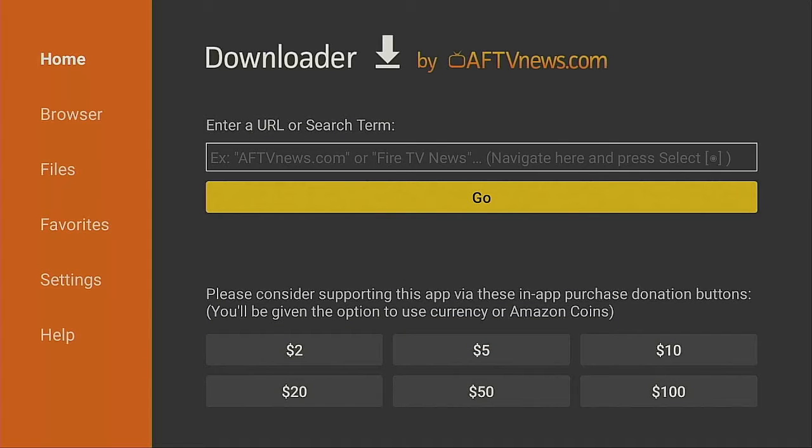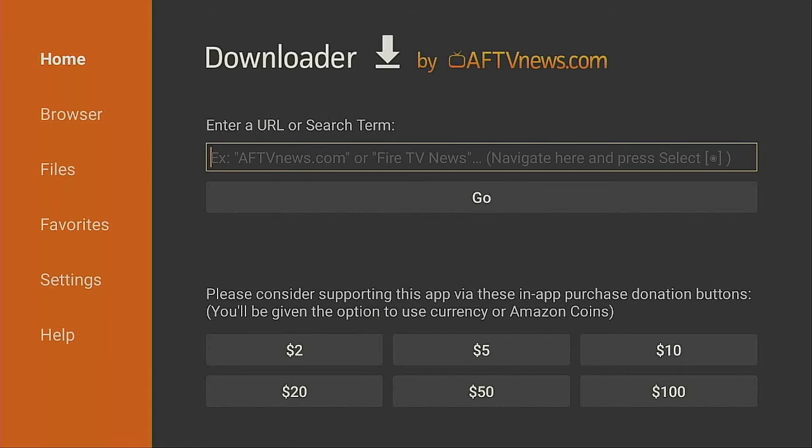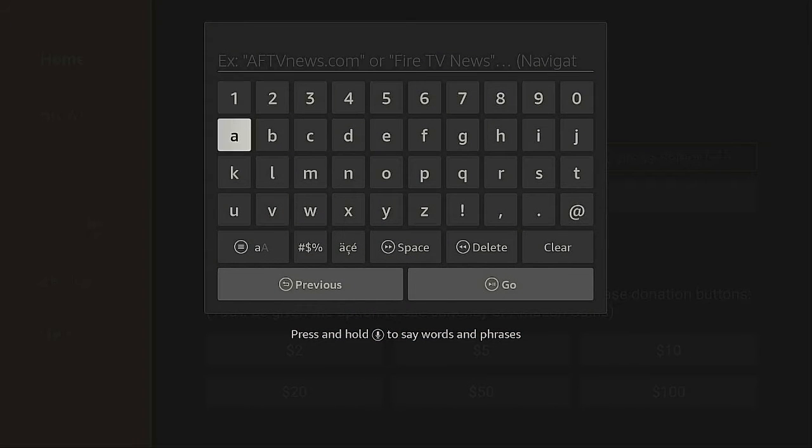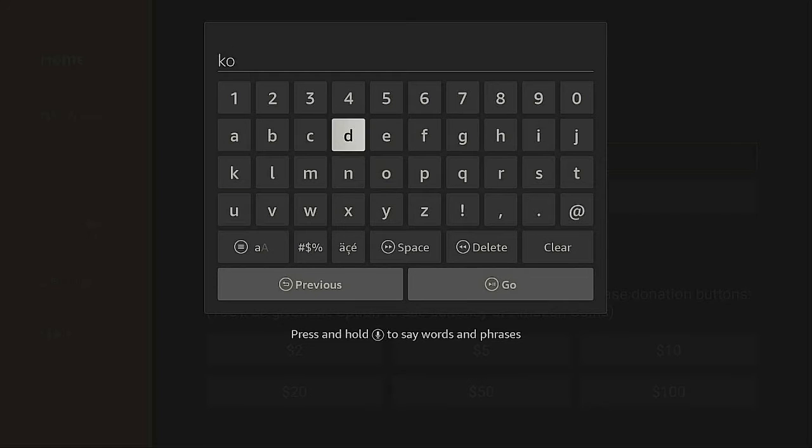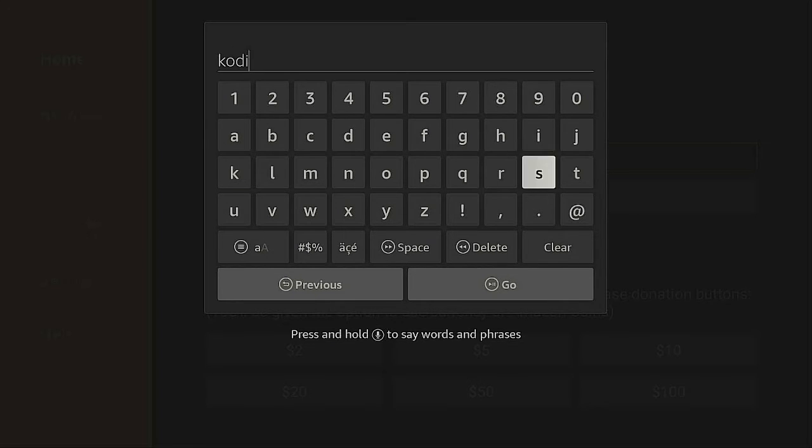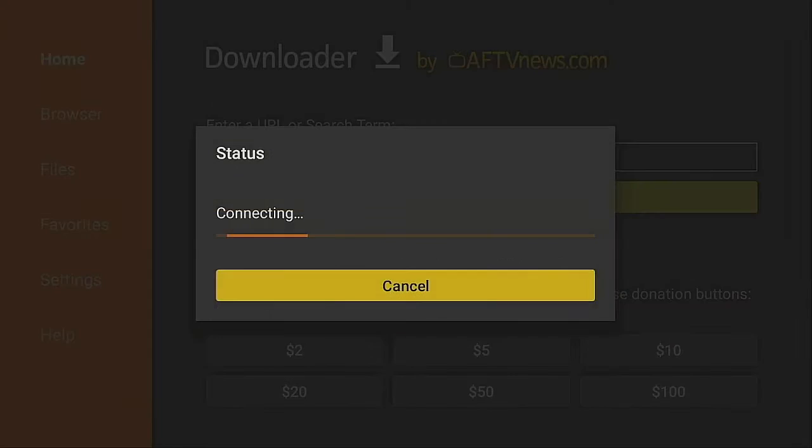Now underneath where it says Enter URL, click on it. Now you want to type in kodi.tv. Click on Go.